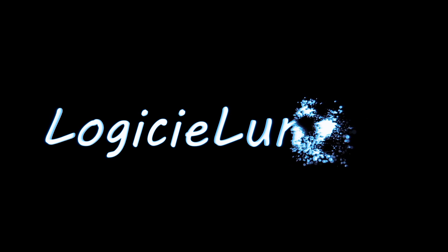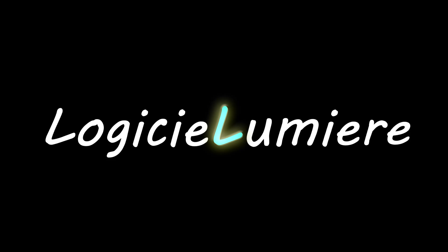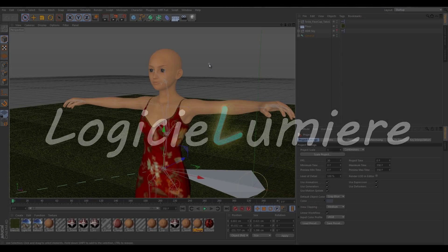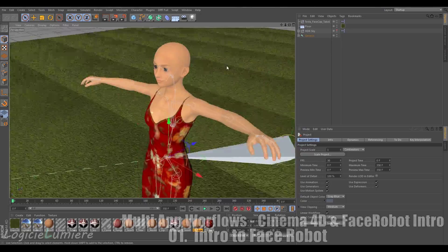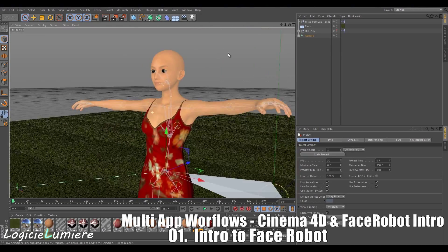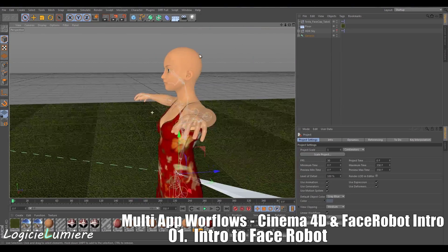Hello everybody and welcome to another multiple apps workflow tutorial with me, Eldrin, from Lodge of Lumiere. Today we'll be discussing Softimage's Face Robot and Cinema 4D import, export strategies and workflow strategies.